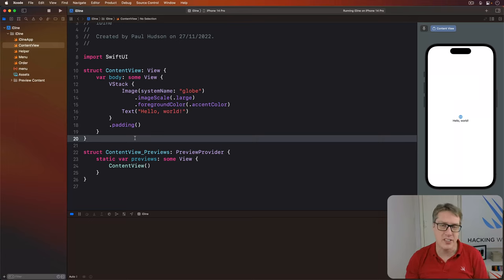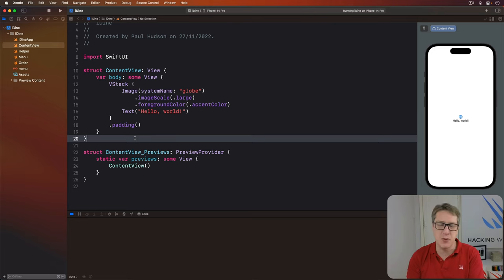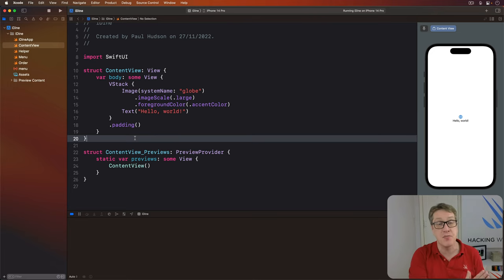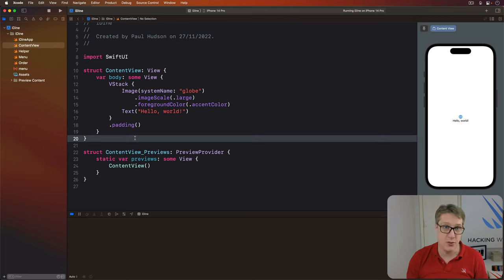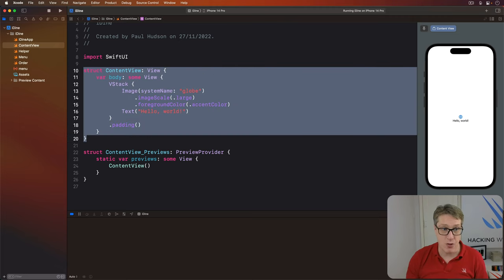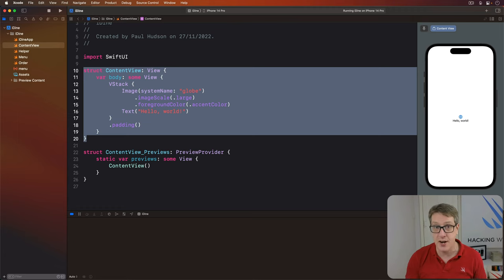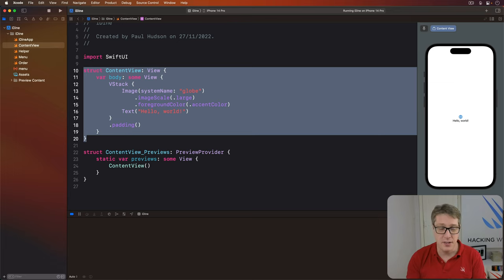We're going to start simple and work our way up. Along the way you'll see some things SwiftUI makes easy and some things are a little bit harder. Here is contentview.swift and this is right now the only piece of UI inside our app. It's Xcode's default template code. There's not a lot of code but it does tell us a lot.